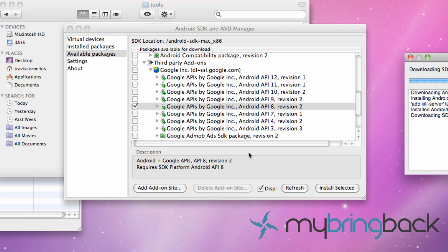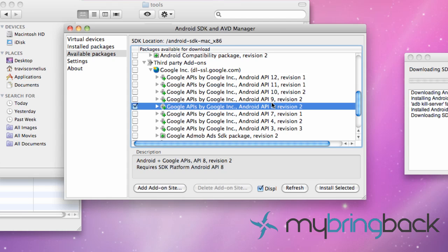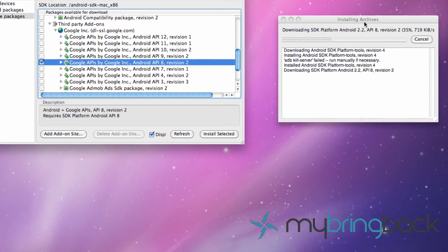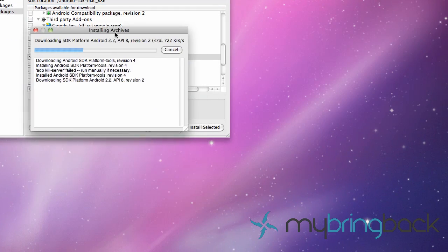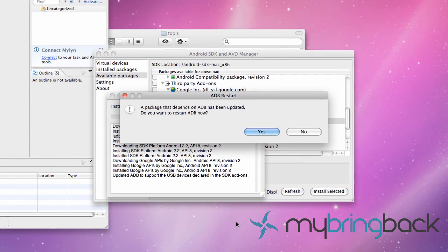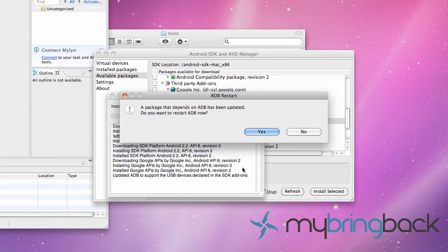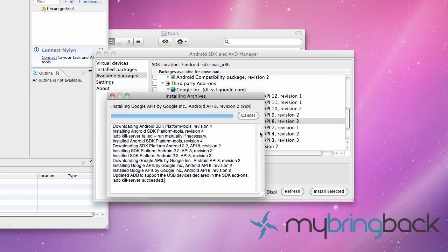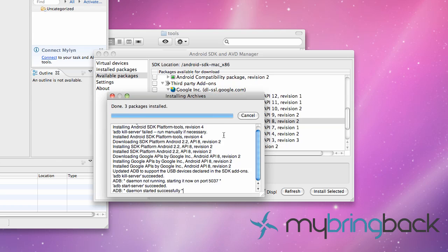Basically what the API level is, when you're programming some of the new versions you can use certain methods and certain functions that you won't be able to use in the older API levels for obvious reasons, because the phone won't be capable of running those functions. So we're going to stick to around the API 8 platform throughout the tutorials. Most of the code that we're going to be doing will work for all of these. I just wanted to give you an overview of the APIs. Once that gets done it's going to ask about the ADB has been updated, do you want to restart it, just hit yes.